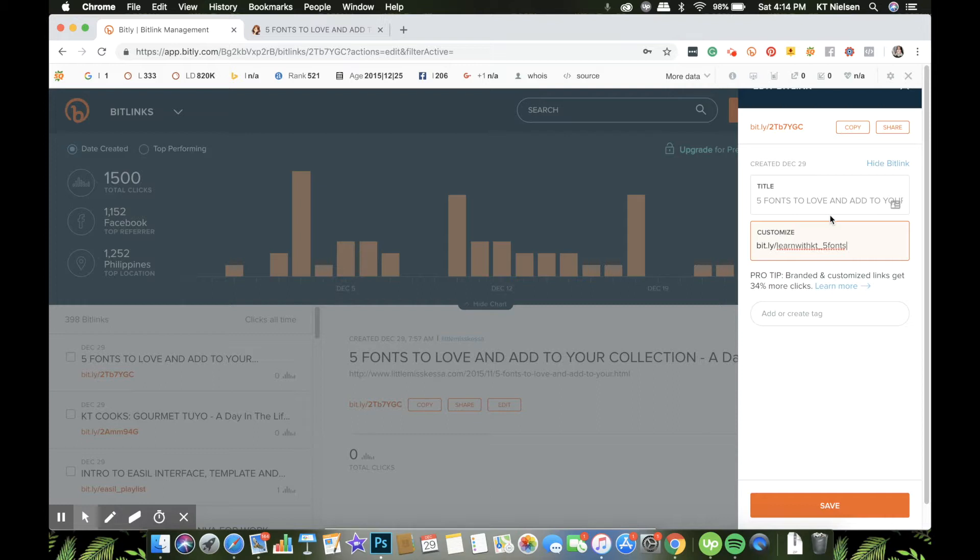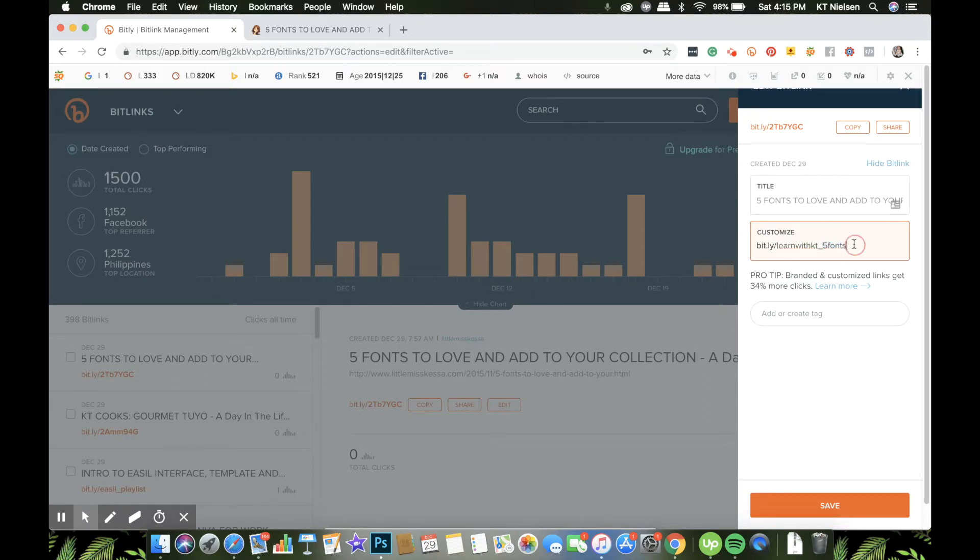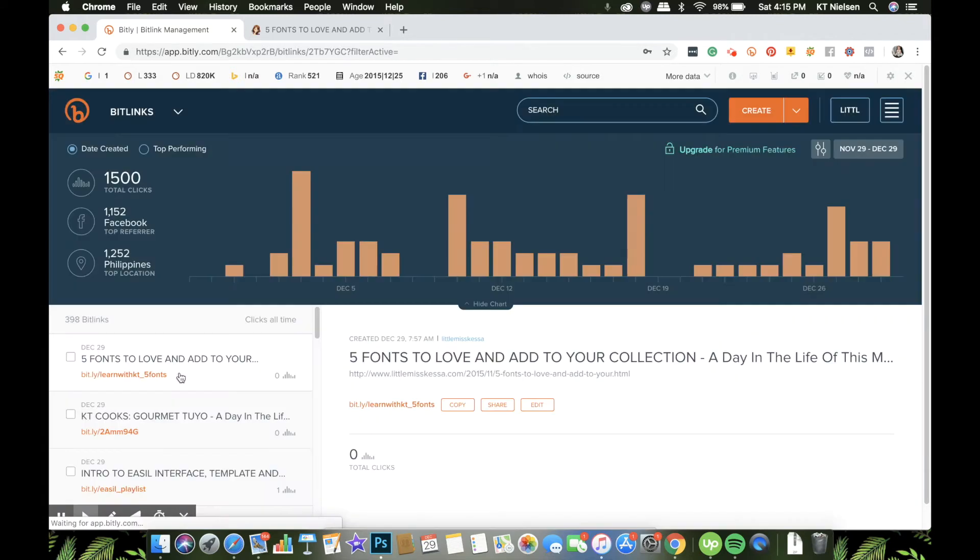Now be careful in adding or in editing or customizing your links because you only have one chance to do that. You can edit it in the future, but you cannot use the old name again. So there's only one chance for you to use the extension or the link here that you have created. So say, for example, I use Learn with Katie underscore five fonts, and I cannot use that again if in case I want to edit this in the future. So this will be redirecting to the old URL that we have created.